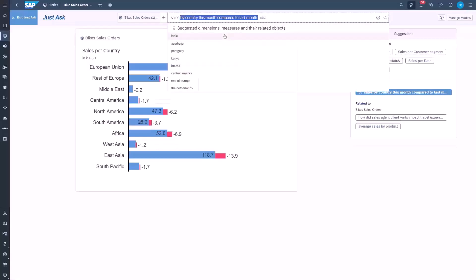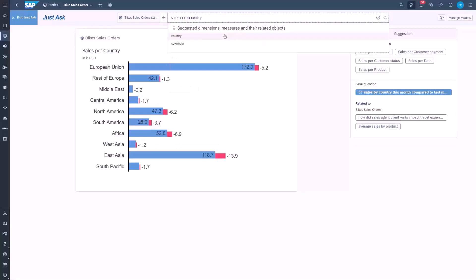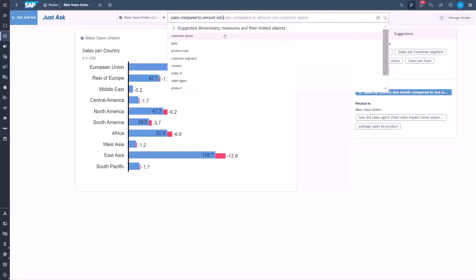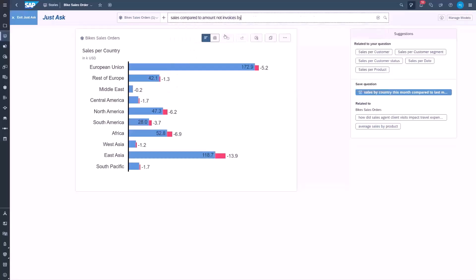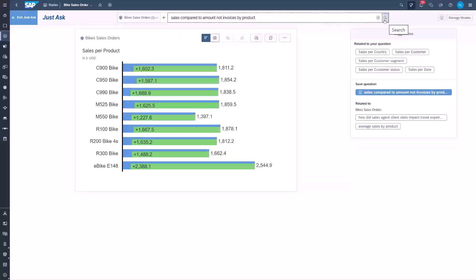We can also ask to see sales by country this month compared to last month. This compares time periods for each country. We can also compare two measures, for instance sales compared to amount not received by products.